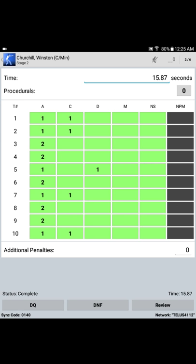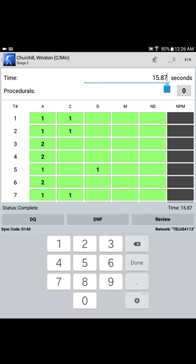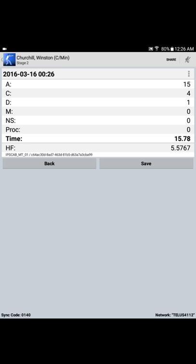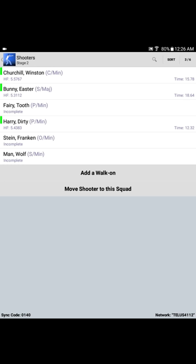And that takes us back to the stage detail. Here we have an opportunity now to modify the time to correspond with the time shown on the timer. 15.78 seconds. Target detail is still correct, and so we select review. Ah, that's better. 15 alpha for Charlie, one delta, time of 15.78 seconds, and a hit factor of 5.5767. Churchill's satisfied, and so, with his British finger, he presses save, and his scores are committed to the match.